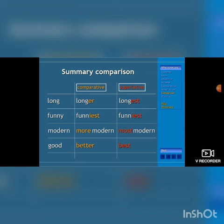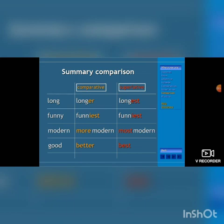Here is a summary of comparison for all the adjectives. Long — longer — longest. Funny — funnier — funniest. Modern — more modern — most modern. Good — better — best.